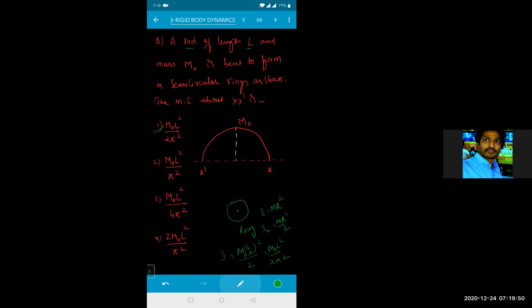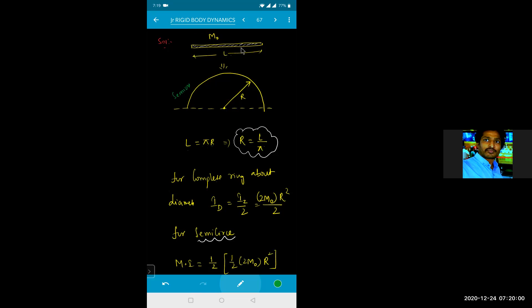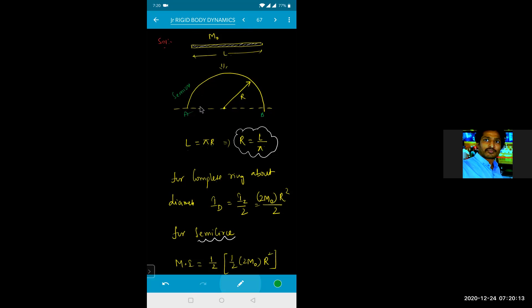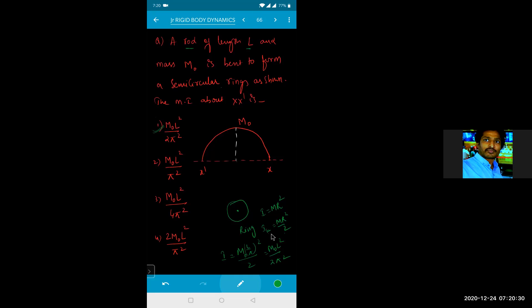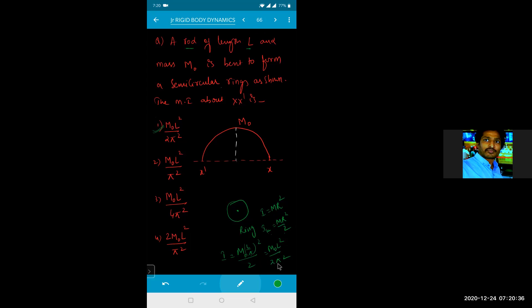Similarly, a thin wire of length L with linear mass density ρ is bent into a complete circle. For a complete circle, 2πR = L, so R = L/(2π). Total mass = ρL. For moment of inertia about a diameter axis (using parallel axis theorem): I = MR²/2 + MR² = (3/2)MR². Substituting: I = (3/2)·ρL·(L/2π)² = 3ρL³/(8π²).